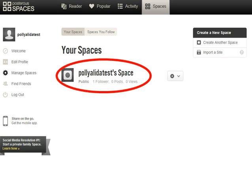That takes you back to your Spaces page. Notice that Posterous has created a space for you based on the username you entered when you signed up, and you'll be able to change that name later on if you want to. This is the main administration page that you'll end up at when you log in — where all your settings, writing of posts, and other changes can be done.